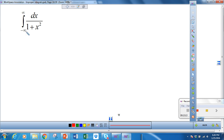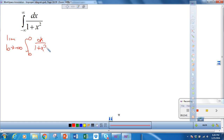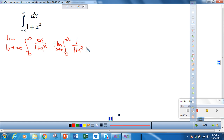One last example. We're going from negative infinity to infinity of 1 over 1 plus x squared. We write this as the limit as b approaches negative infinity of the integral from b to 0 of dx over 1 plus x squared, plus the limit as a goes to positive infinity of the integral from 0 to a of 1 over 1 plus x squared dx.